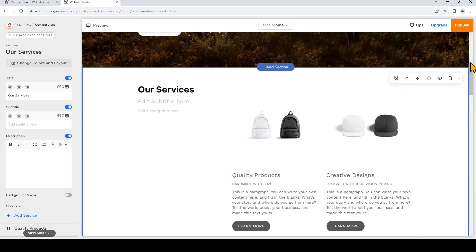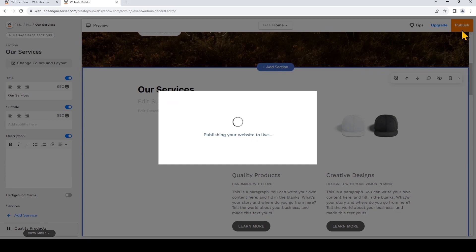And as usual, when you're happy with all of the changes you've made, don't forget to publish your website to make the changes go live.